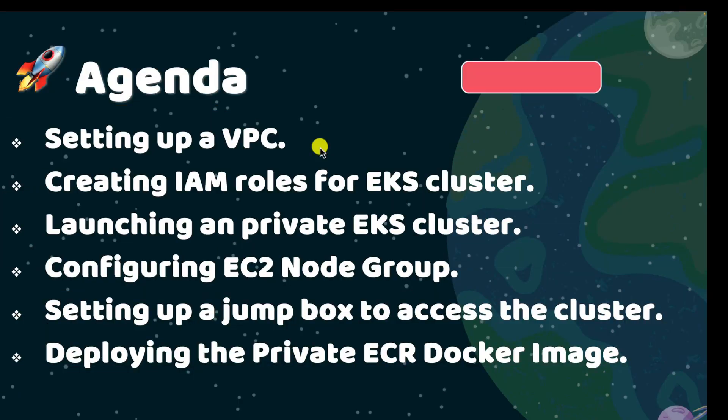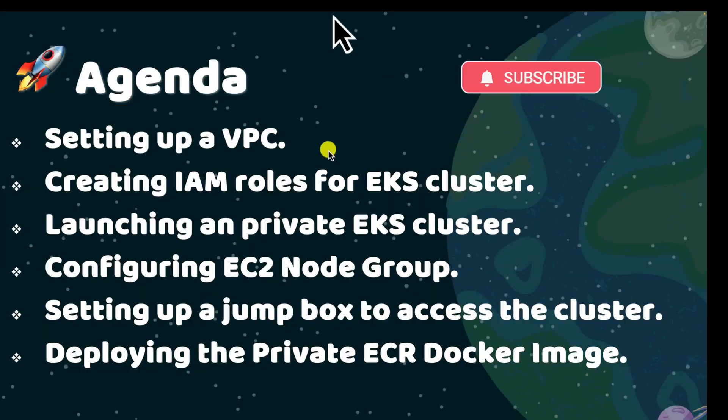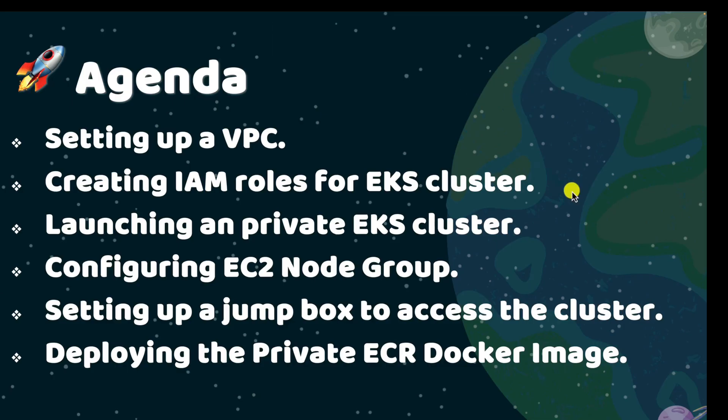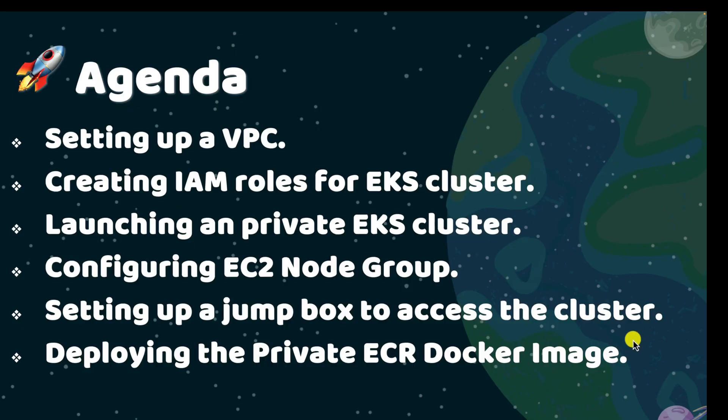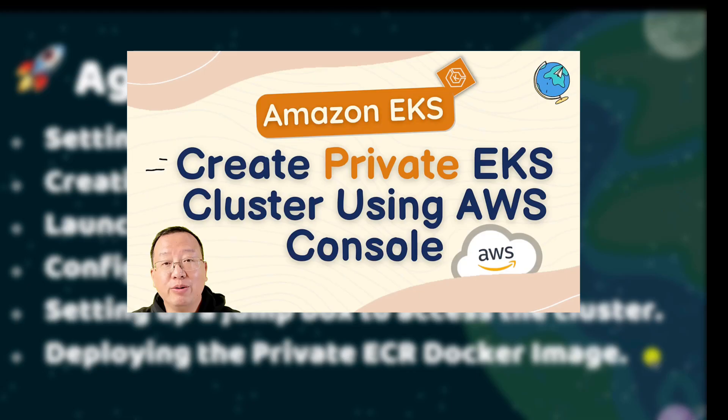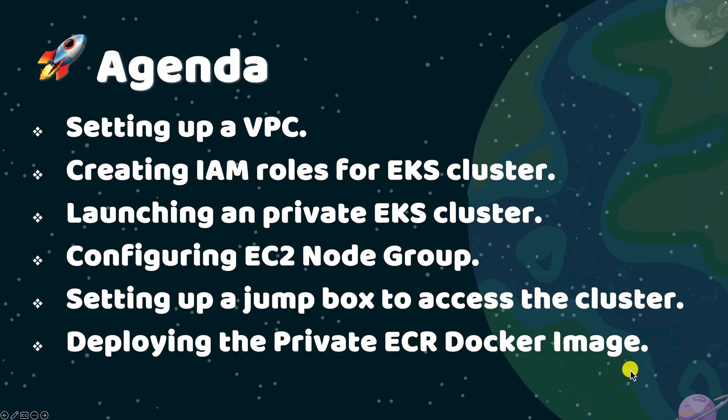Here's what we will cover in today's demo: Create a VPC with public and private subnets, set up IAM roles—one for the EKS control plane, one for worker nodes, launch a private EKS cluster, add an EC2 worker node group into the private EKS cluster, launch a jump server to access the private EKS cluster, and deploy the Docker image from a private ECR. If you have already watched my video on how to create an AWS private EKS cluster, feel free to go to step 6 directly using the timeline below.